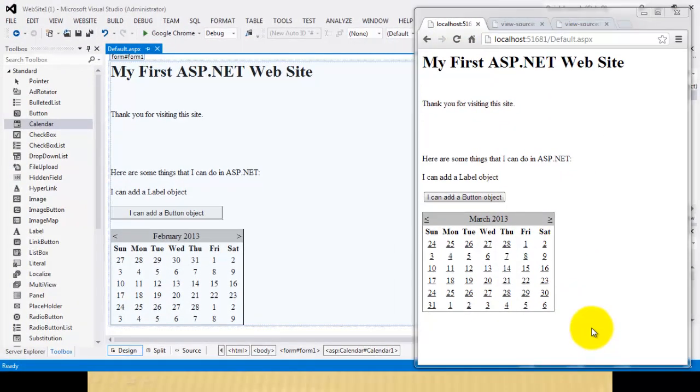Well, congratulations. We just finished creating our first ASP.NET website and learned how it works. Thank you for taking the time to watch this video. Mas Salama.